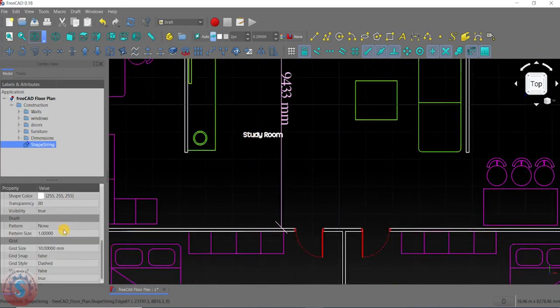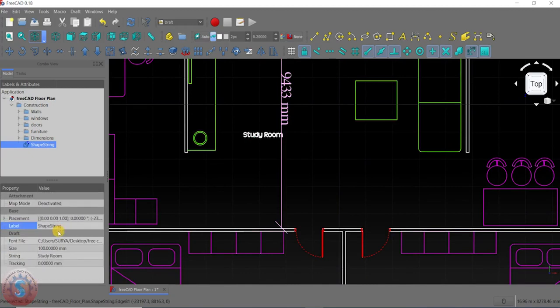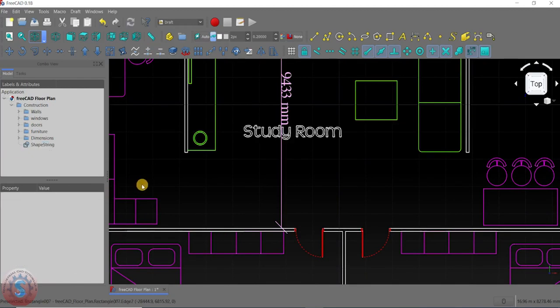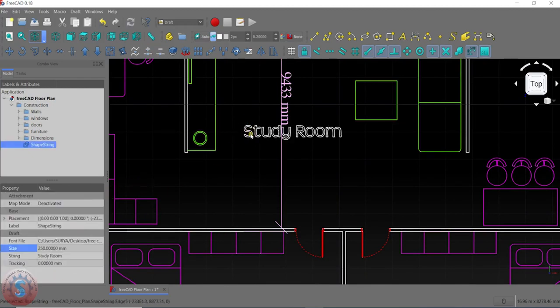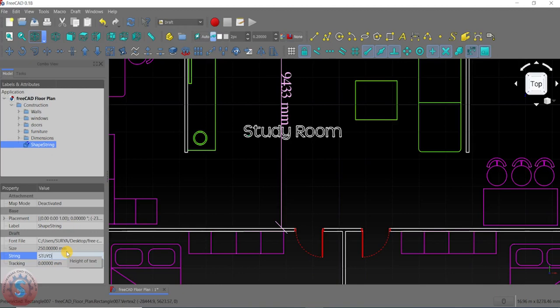If you want to change the text size, go into the Data tab and go to the Size property. I'm giving it 250 mm. You can also change to bold — for example, if you want bold letters.